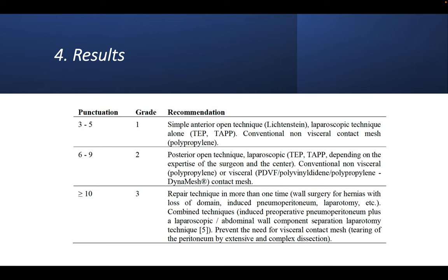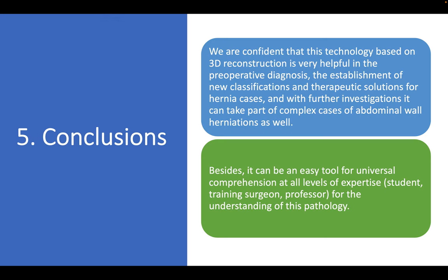We conclude that we are confident that this technology based on 3D reconstruction is very helpful in the preoperative diagnosis, the establishment of new classifications and therapeutic solutions for hernia cases. And with further investigations, it can take part of complex cases of abdominal wall herniations as well. Besides, it can be an easy tool for universal comprehension at all levels of expertise—student, training surgeon, or professor—for the understanding of this pathology. Thank you very much.